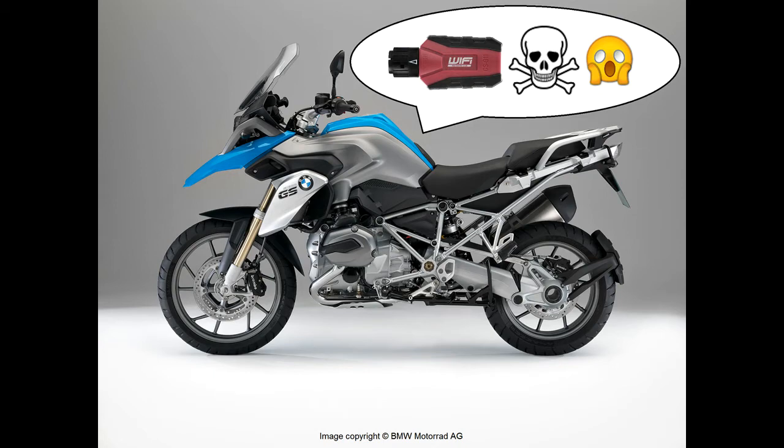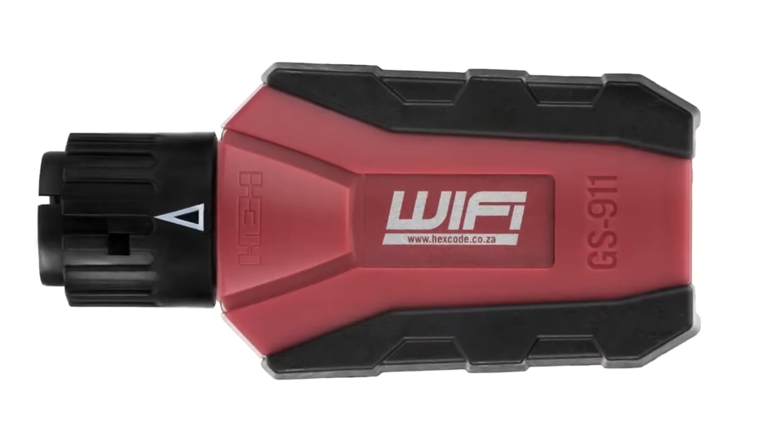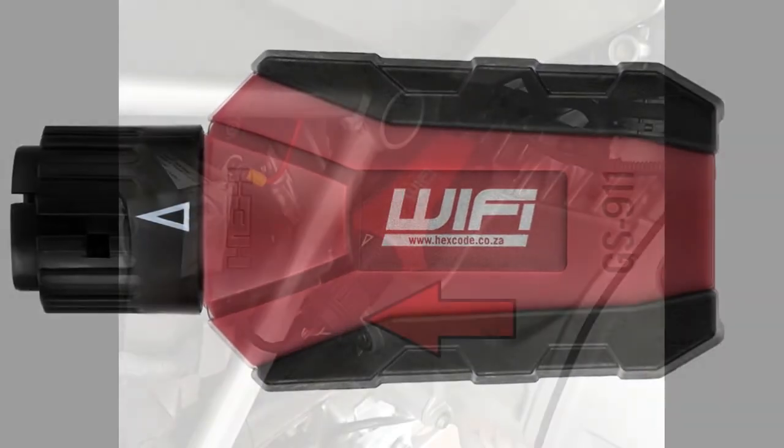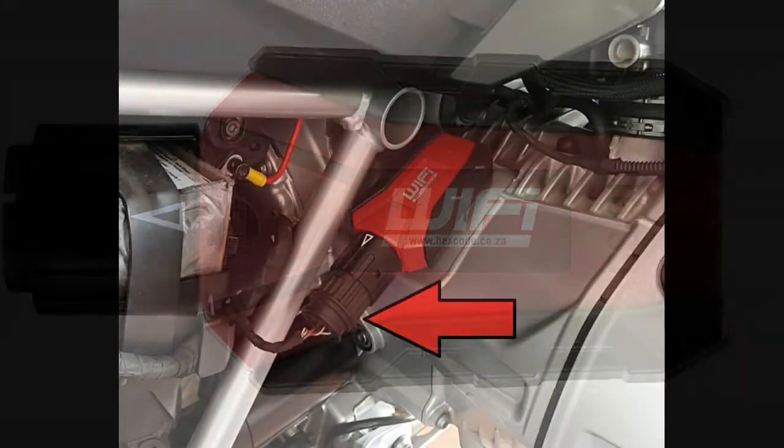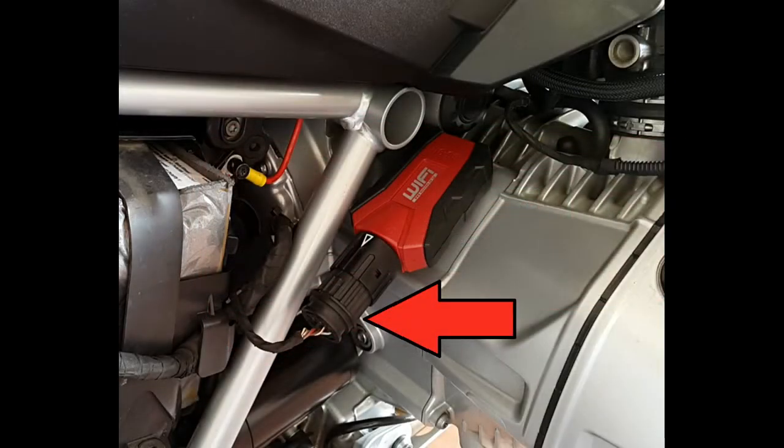GS911 also has built-in fail-safes to ensure that the device and its control software cannot damage the motorcycle in any way. The physical GS911 is called an interface device. This is the physical device that connects to your motorcycle's diagnostic connector. It's important to know that you can't connect GS911 to any motorcycle that isn't a BMW.